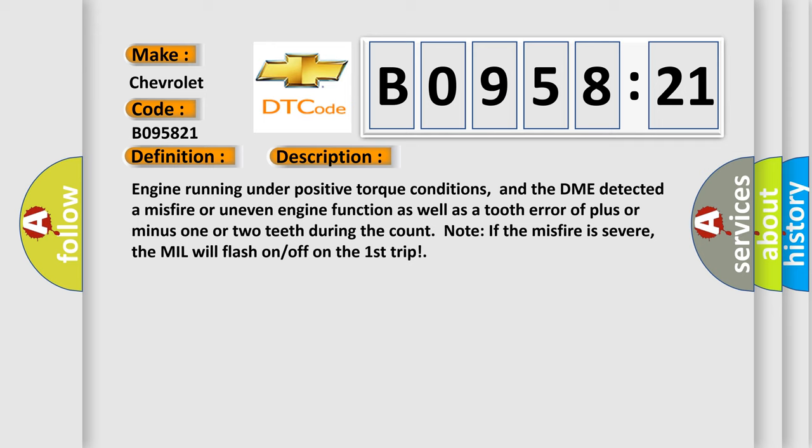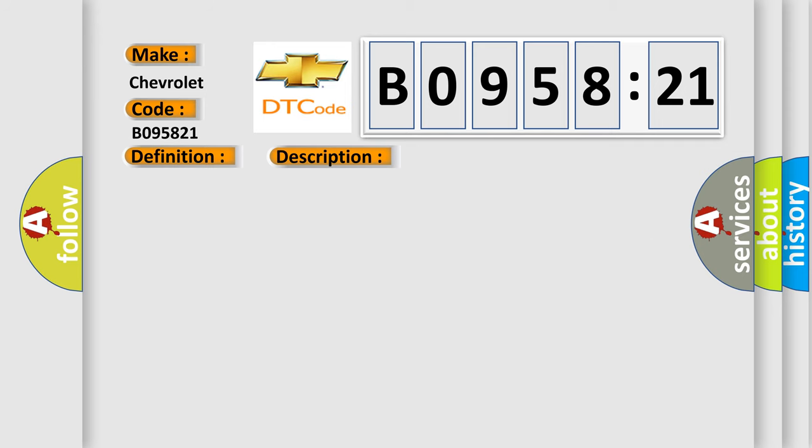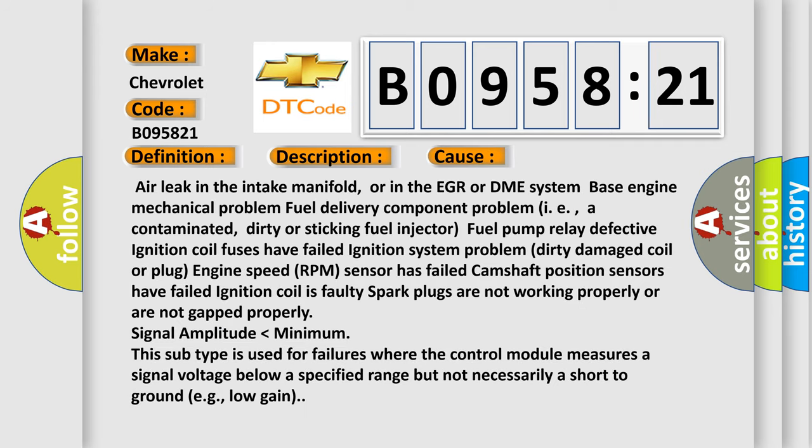This diagnostic error occurs most often in these cases: air leak in the intake manifold or in the EGR or DME system; base engine mechanical problem; fuel delivery component problem, i.e., contaminated, dirty or sticking fuel injector; fuel pump relay defective; ignition coil fuses have failed; ignition system problem, dirty damaged coil or plug; engine speed RPM sensor has failed; camshaft position sensors have failed; ignition coil is faulty; spark plugs are not working properly or are not gapped properly. Signal amplitude lower than minimum. This subtype is used for failures where the control module measures a signal voltage below a specified range but not necessarily a short to ground, e.g., low gain.